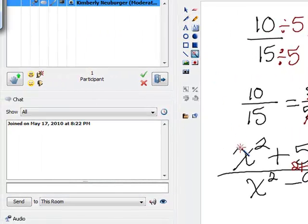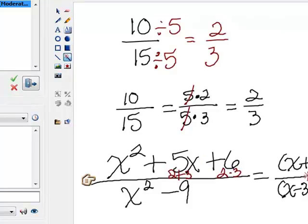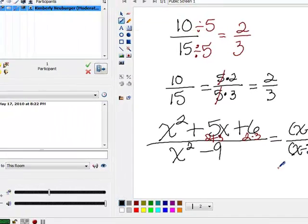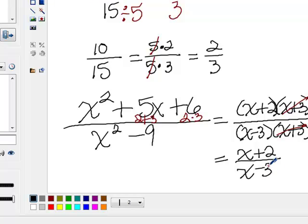Sometimes people want to start canceling the x squareds, but you can't because of the pluses and minuses. The fraction bar represents division, and the opposite of division is multiplication, so we have to have everything being multiplied in the numerator and denominator — as when we've broken them into factors — before we can cancel. Once we cancel the x plus 3's, our final simplified expression is x plus 2 over x minus 3.